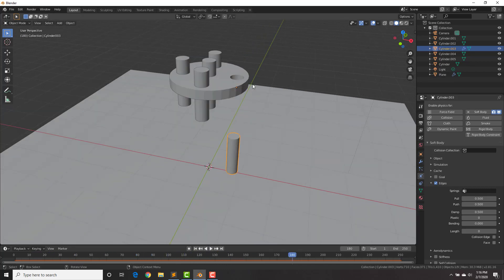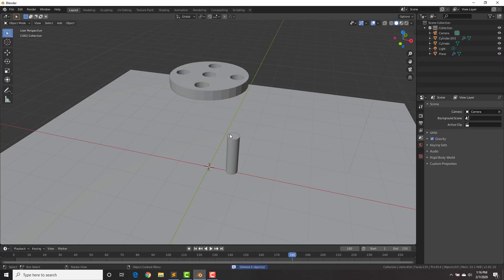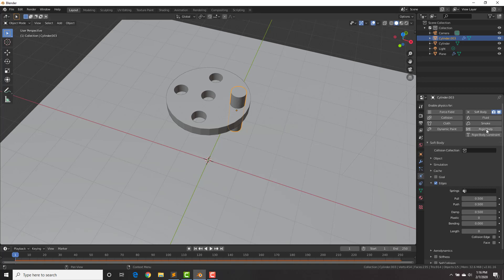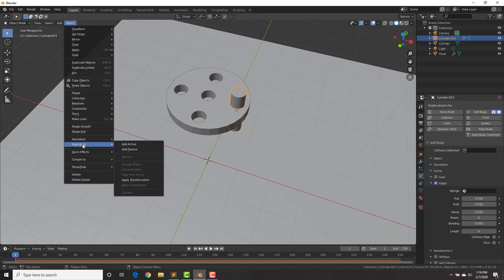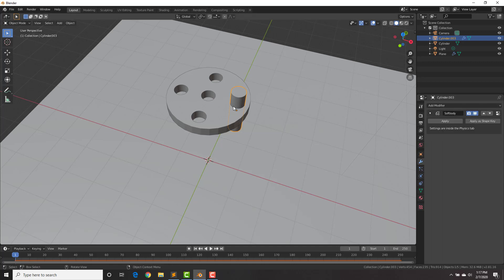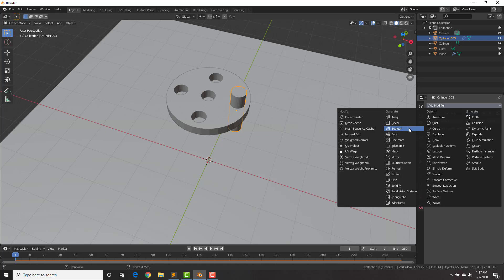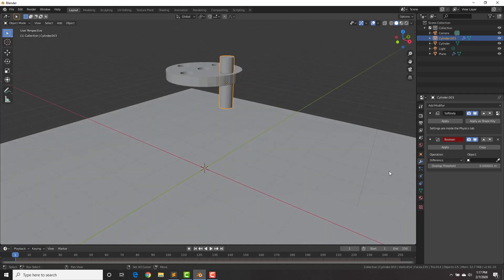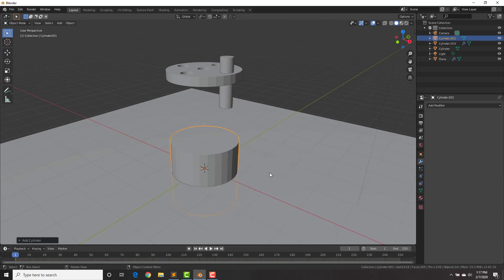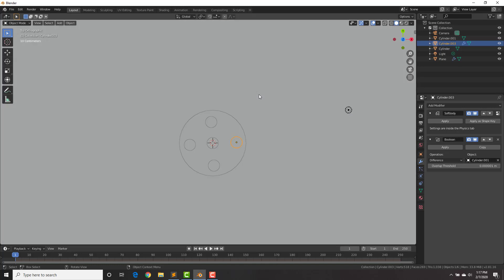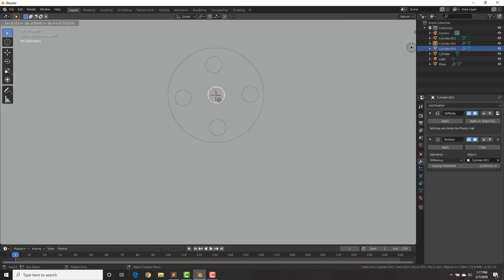To copy soft body physics to all cylinders, go ahead and delete the old ones and copy the working one over to the other holes — copying from active doesn't work for soft bodies, only rigid bodies. On this cylinder we also need to add a Boolean modifier. Add the cylinder that's going to be Booleaned to it: Shift+A, add cylinder. This cylinder is called Cylinder 001 — select this cylinder and select Cylinder 001.